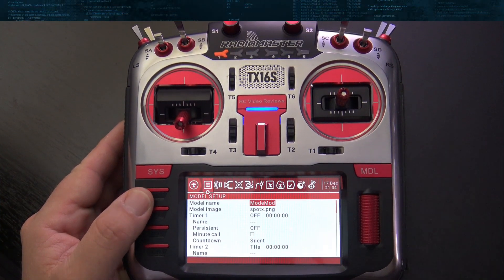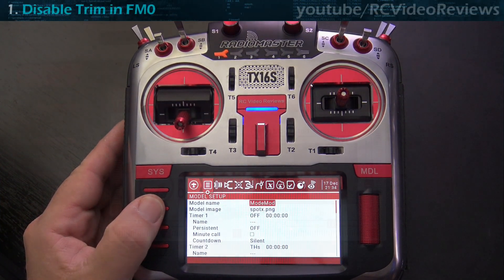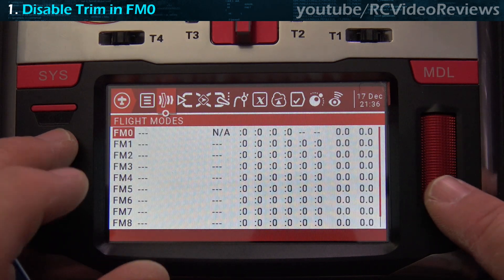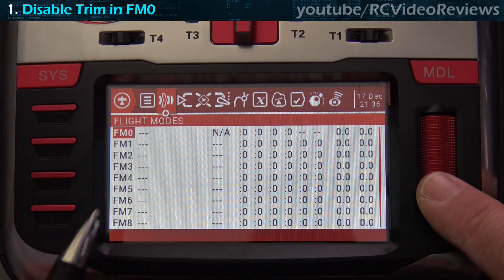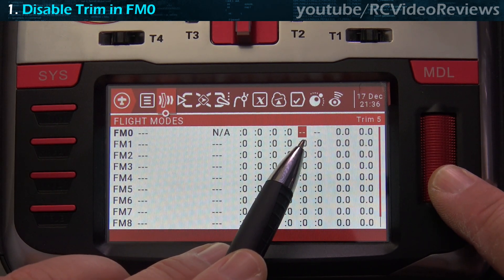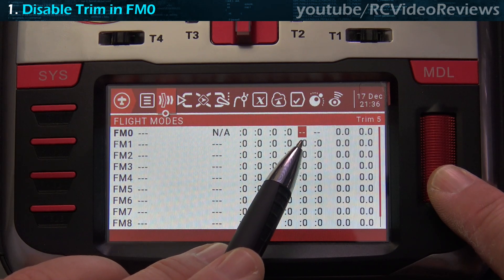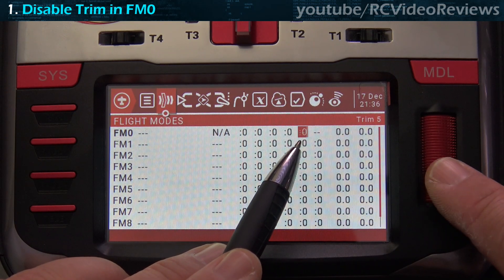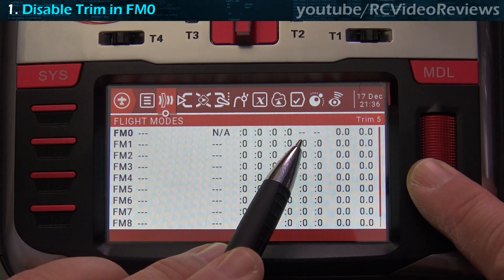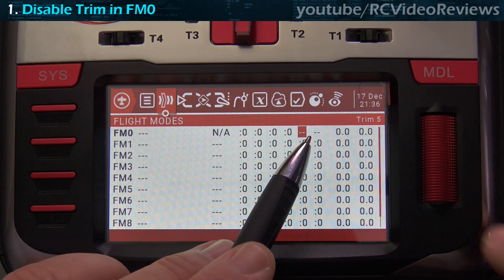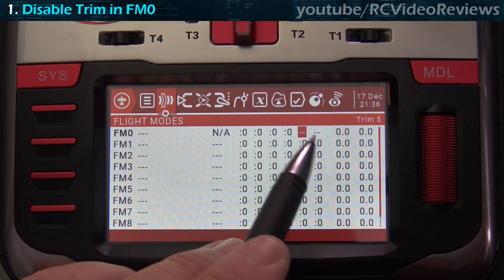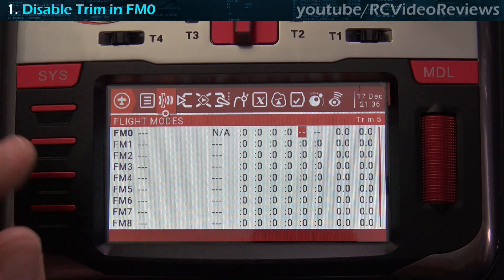The first thing we need to do is go to the flight mode tab and disable T5 as a trim switch. Highlight the field on the end and change it — it comes stock with colon zero, just change it to a dash dash. And if you want to use T6 for something else, you can disable that while you're in there.